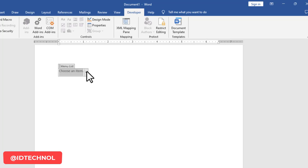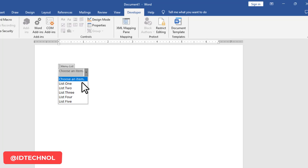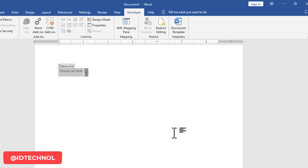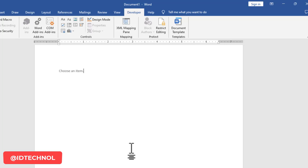If I click the downward arrow on the control, I can see all the list items I've added. However, if I click on another part of the document and deselect it, the control becomes faded and not very noticeable in the document.